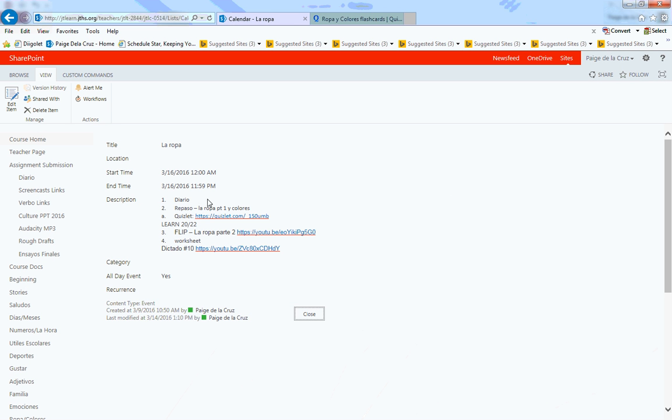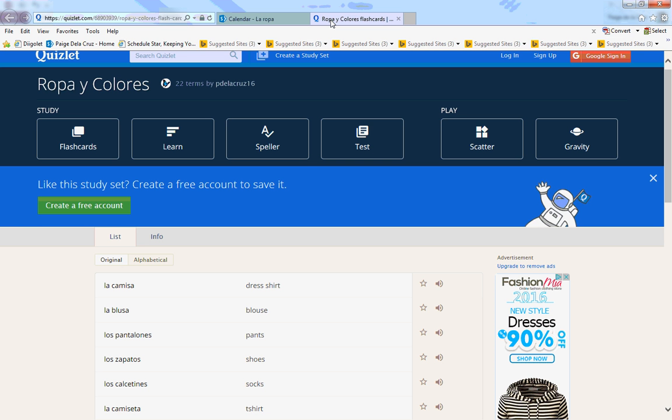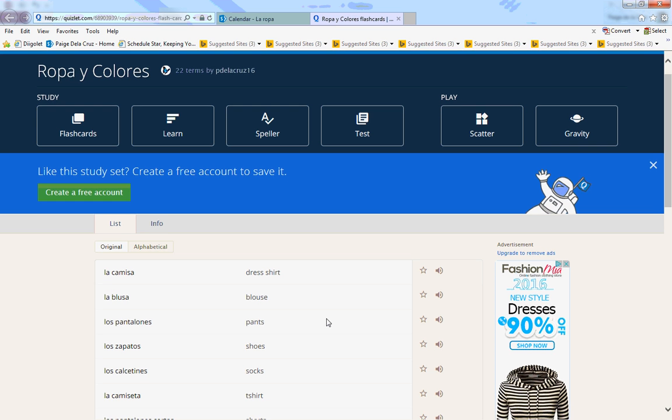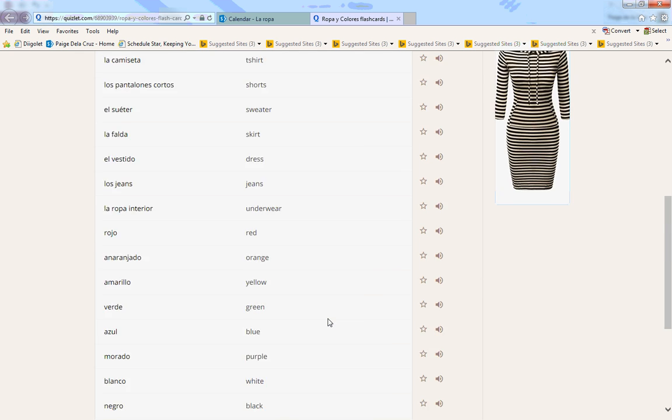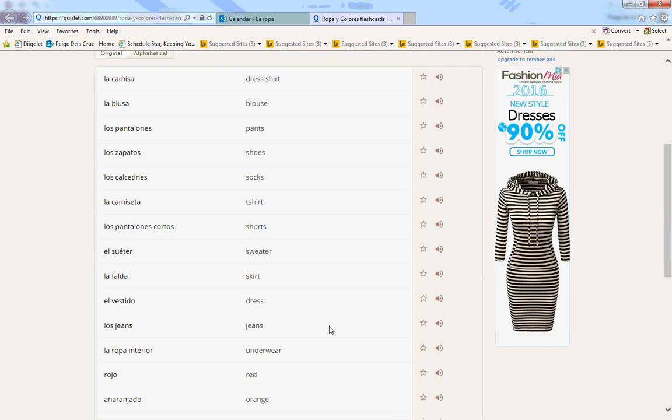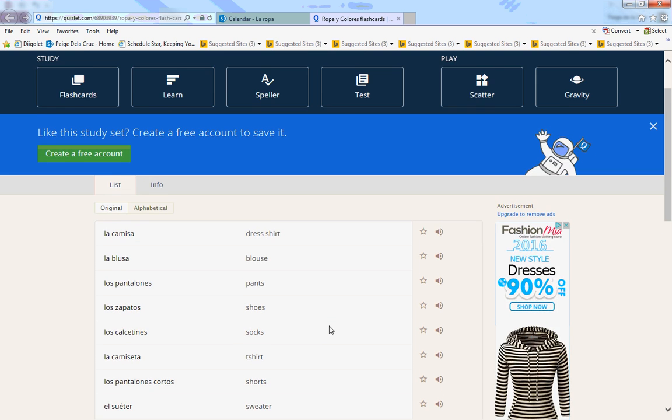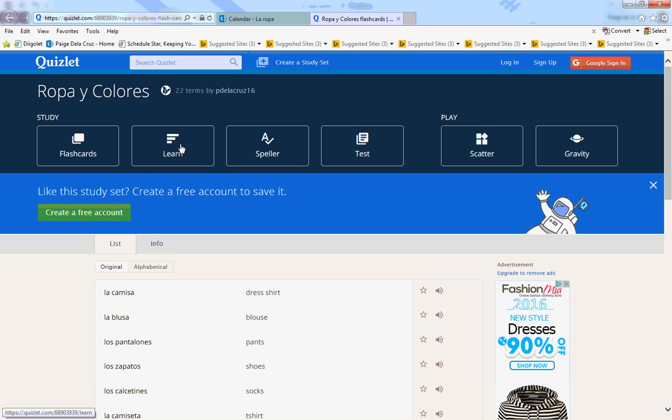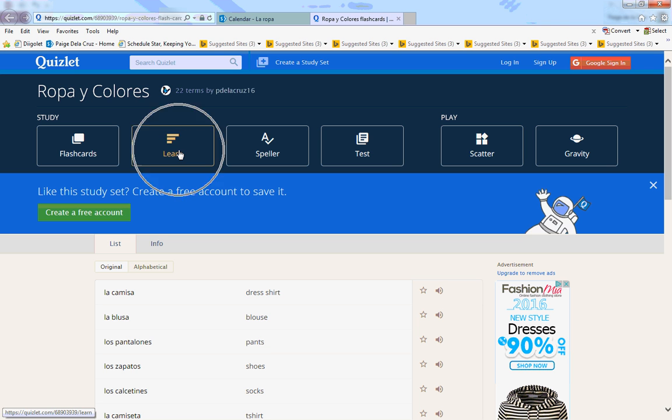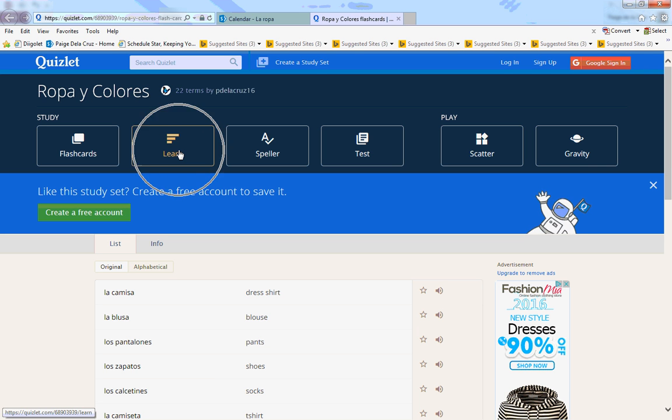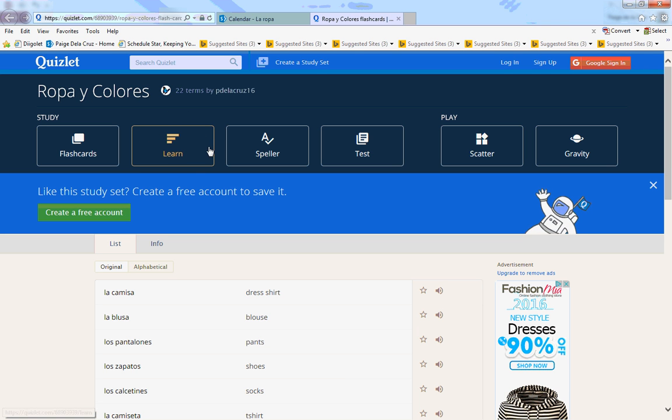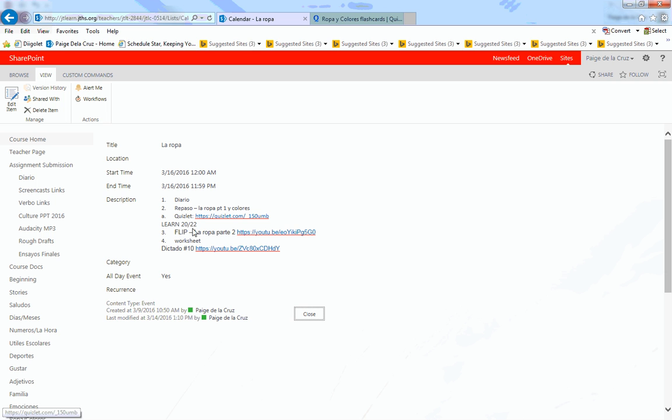Here you'll see the full schedule for today. Your diario is this video. Your first actividad es un repaso con la ropa parte 1 y colores in Quizlet. Si das click in Quizlet, it'll take you to el vocabulario con la ropa y los colores. You need to do the actividad Learn. In the actividad Learn, you need to get veinte de veintidós correcto if you want a 10 out of 10.